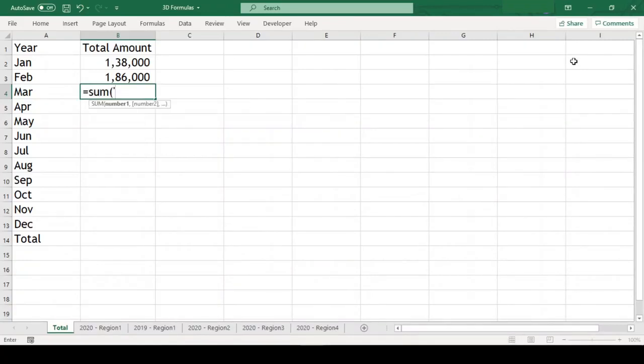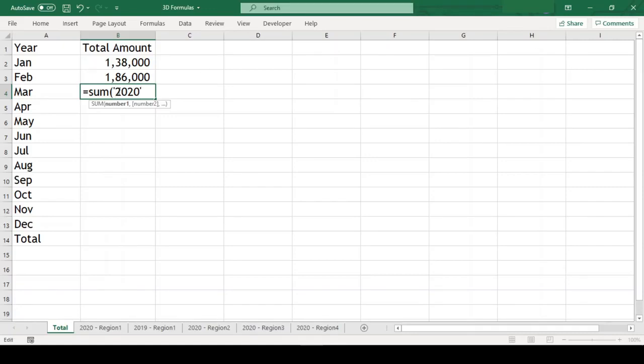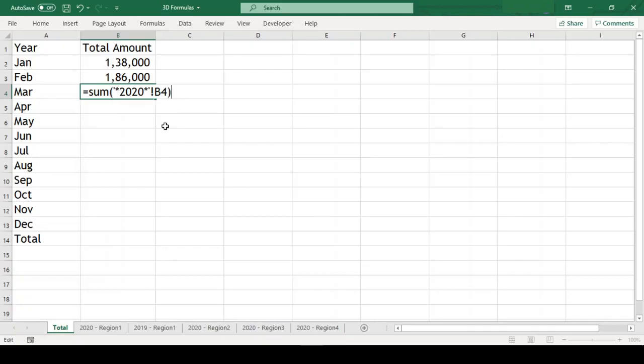We will use the sum formula again. Now, instead of giving the worksheet range, we will give the common text in all the worksheet names which we want to include in the formula with asterisk before and after the text which should be enclosed in single quotation. After this, we need to give an exclamation mark as we did earlier and finally the cell reference which we are looking to sum.